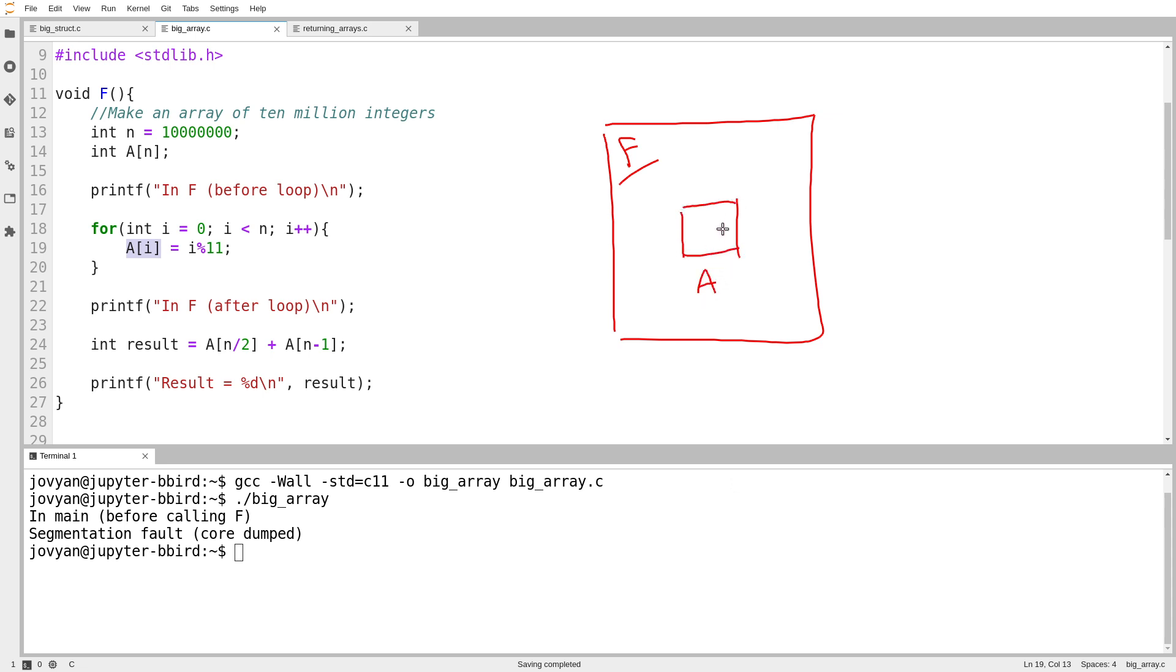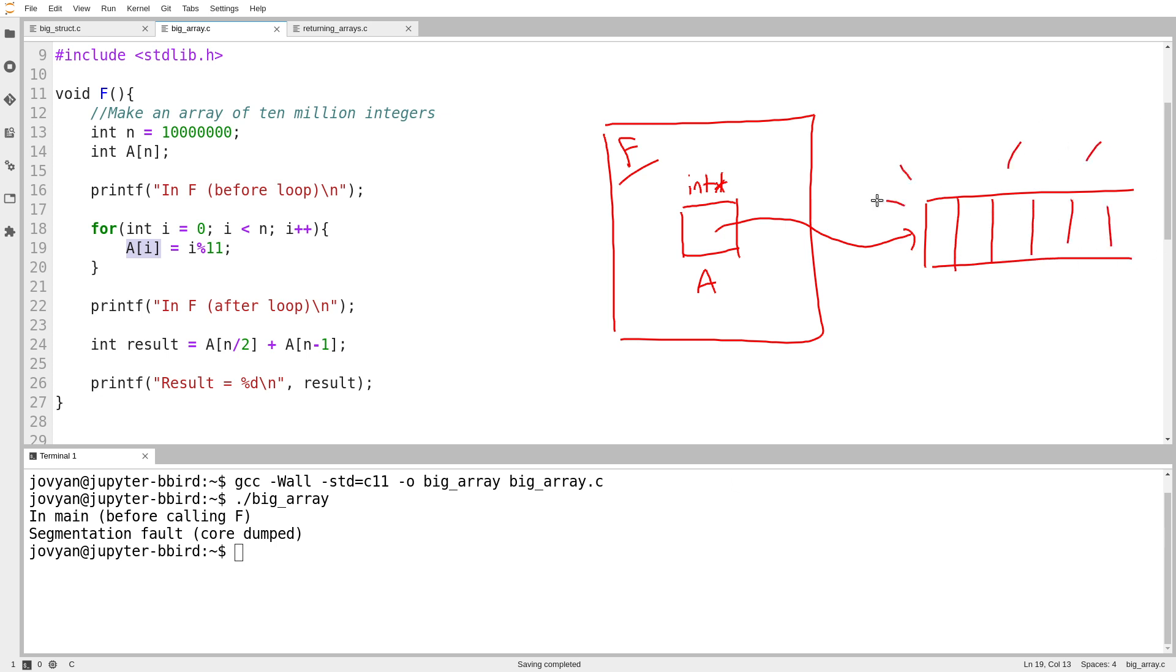Why not just make it an int star and make a pointer to an array that exists somewhere outside in the wilderness? If only there were a way of suddenly and spontaneously creating a brand new array out in the wilderness somewhere.